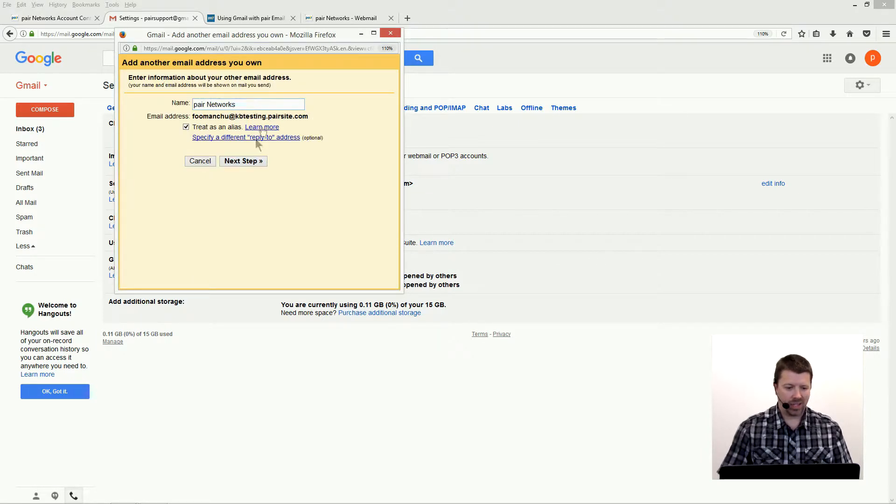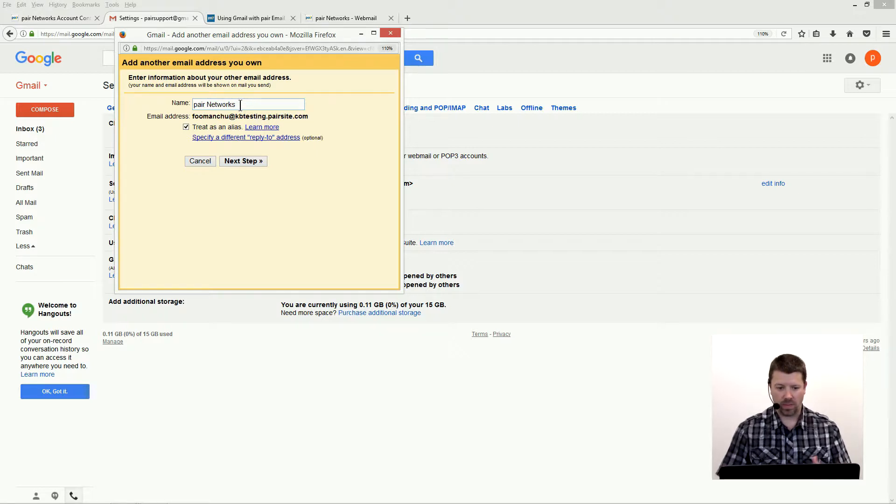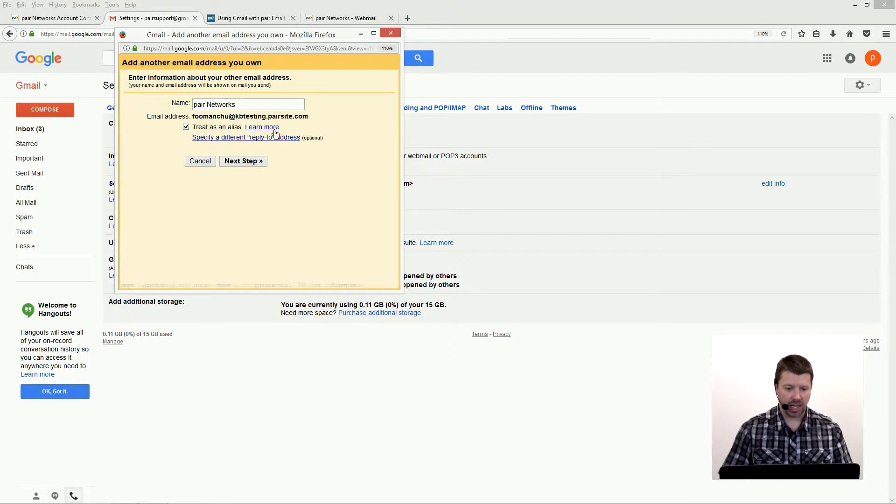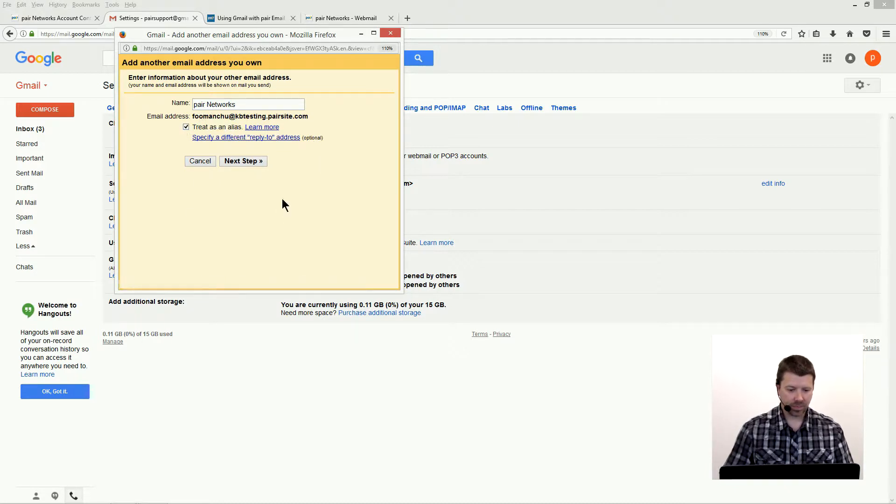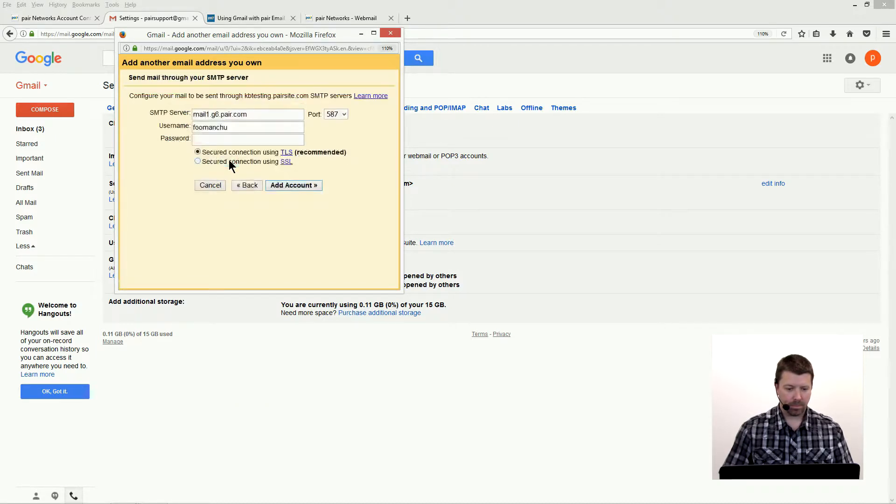On the next screen, you can put in the name that you want this to show as coming from, the email address that it's going to come from, and treat as an alias. Then hit next.